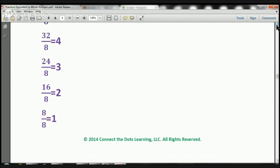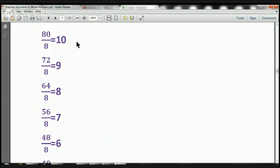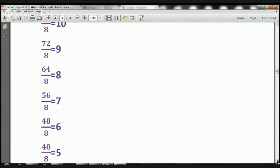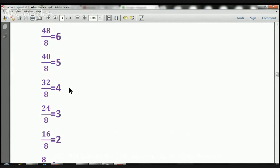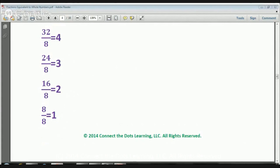All right, let's go back up and go over the equivalent fractions again. 80 over 8 equals 10. 72 over 8 equals 9. 64 over 8 equals 8. 56 over 8 equals 7. 48 over 8 equals 6. 40 over 8 equals 5. 32 over 8 equals 4. 24 over 8 equals 3. 16 over 8 equals 2. And 8 over 8 equals 1. Piece of cake, right?